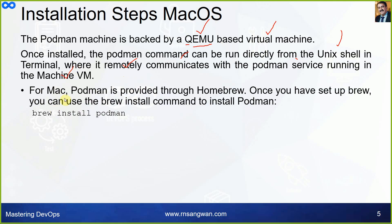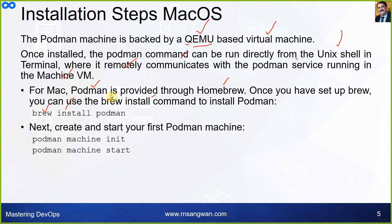Once installed, the Podman command can be run directly from the Unix shell in terminal where it remotely communicates with the Podman service running in the virtual VM. For Mac, Podman is provided through Homebrew. Once you have set up brew, you can use brew install podman. Next, create and start your first Podman machine like podman machine init and podman machine start.